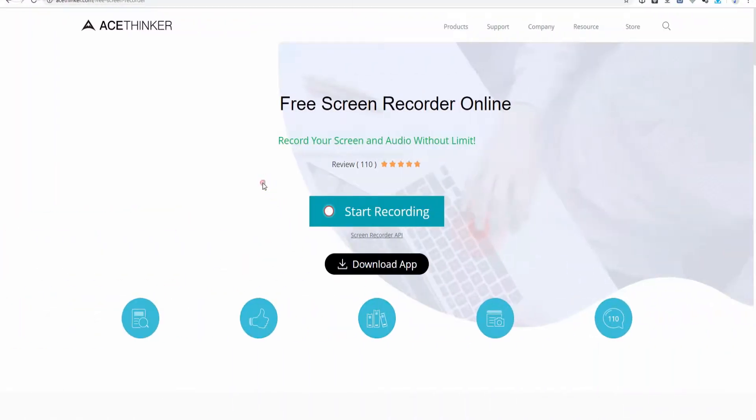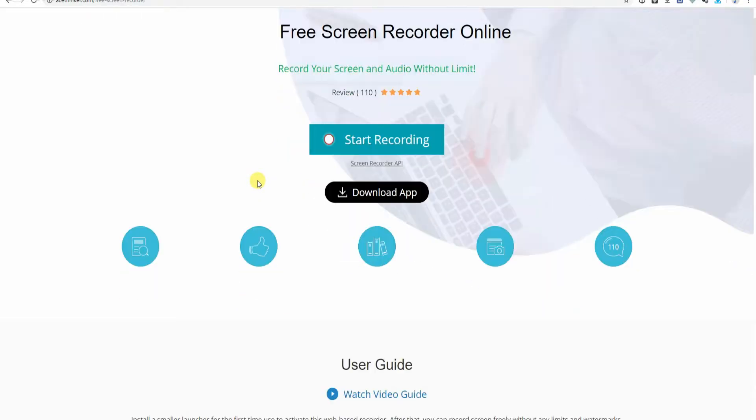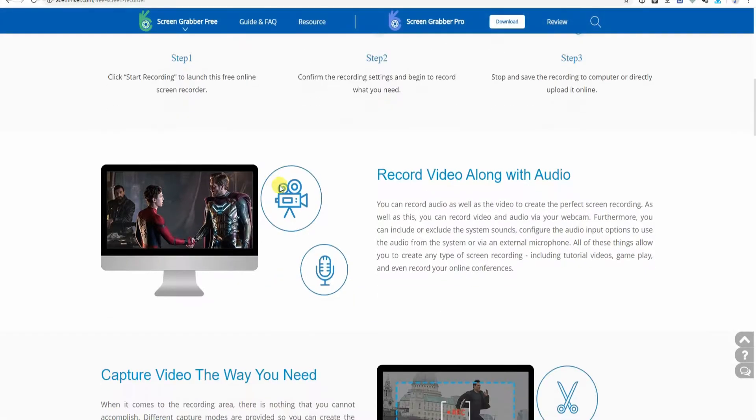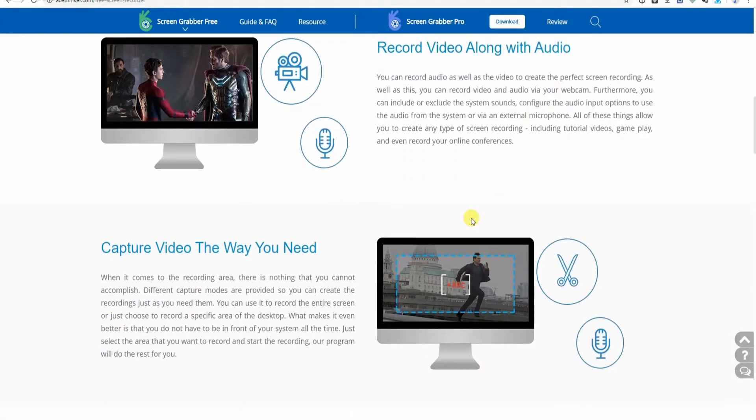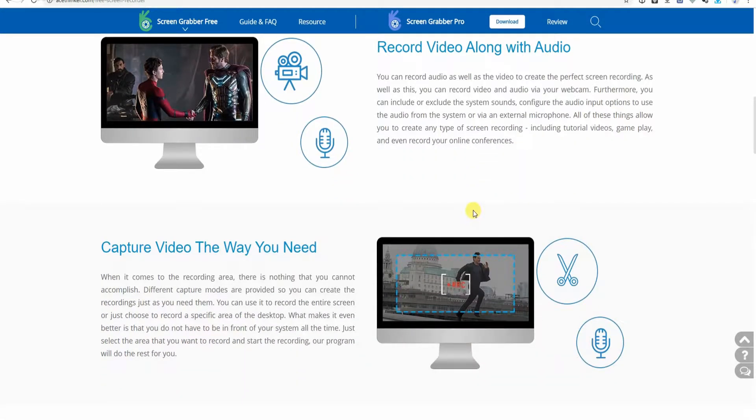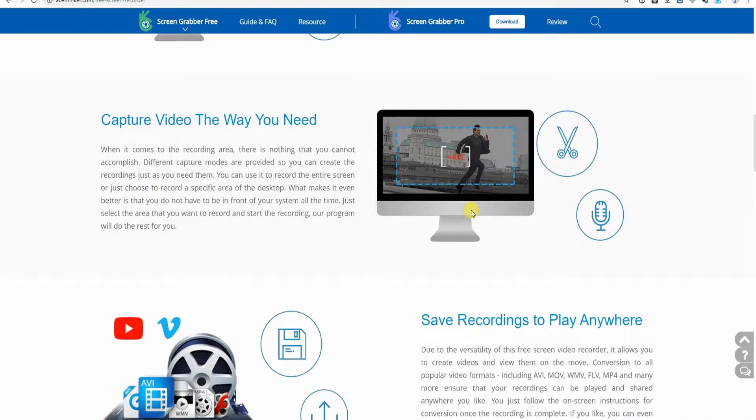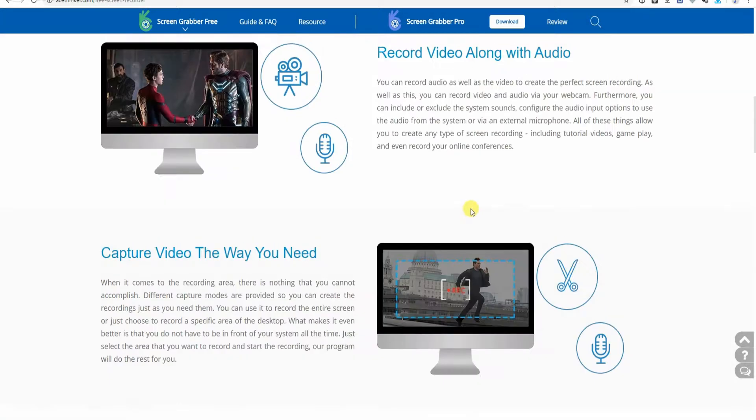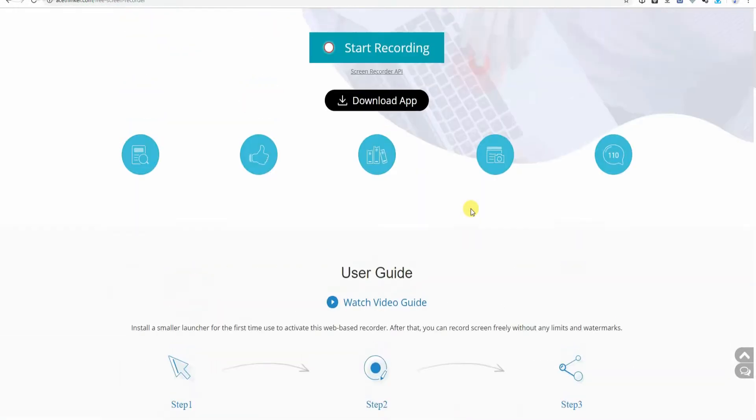AceThinker Free Screen Recorder Online is a recording app designed to capture the ongoing activity of your computer screen. It is lightweight, totally free, and comes with no limitation in terms of video length or duration.